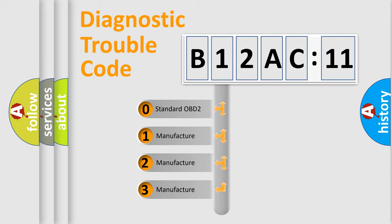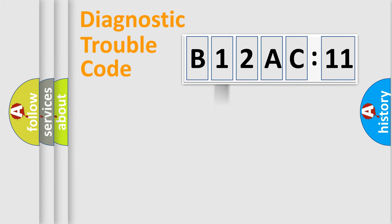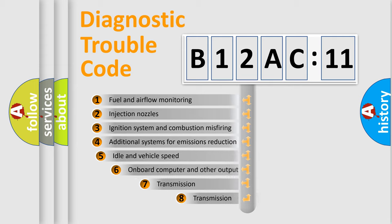If the second character is expressed as zero, it is a standardized error. In the case of numbers 1, 2, or 3, it is a more precise expression of a car-specific error.